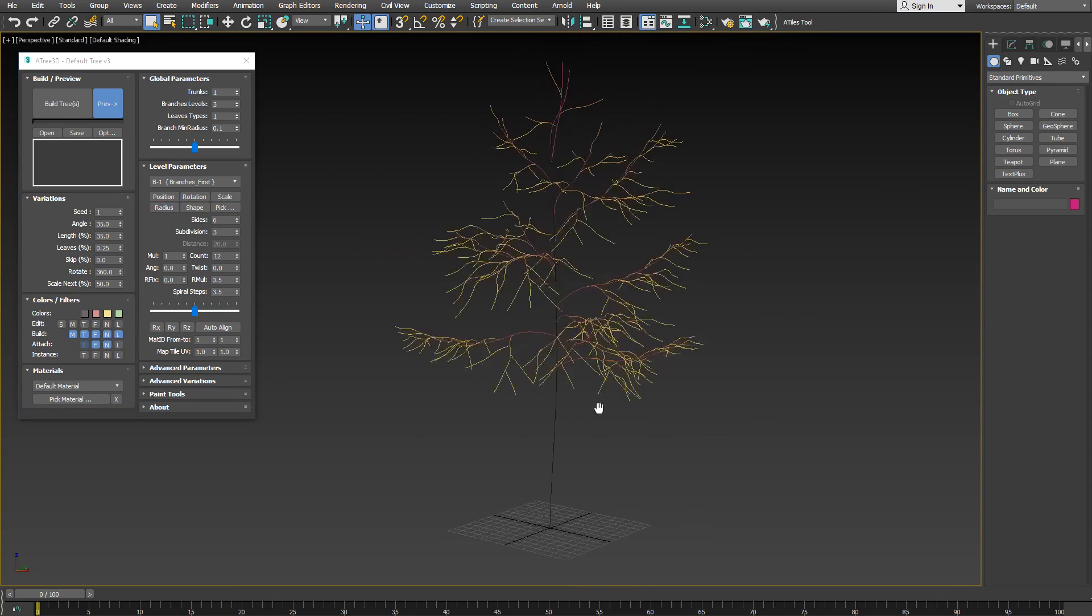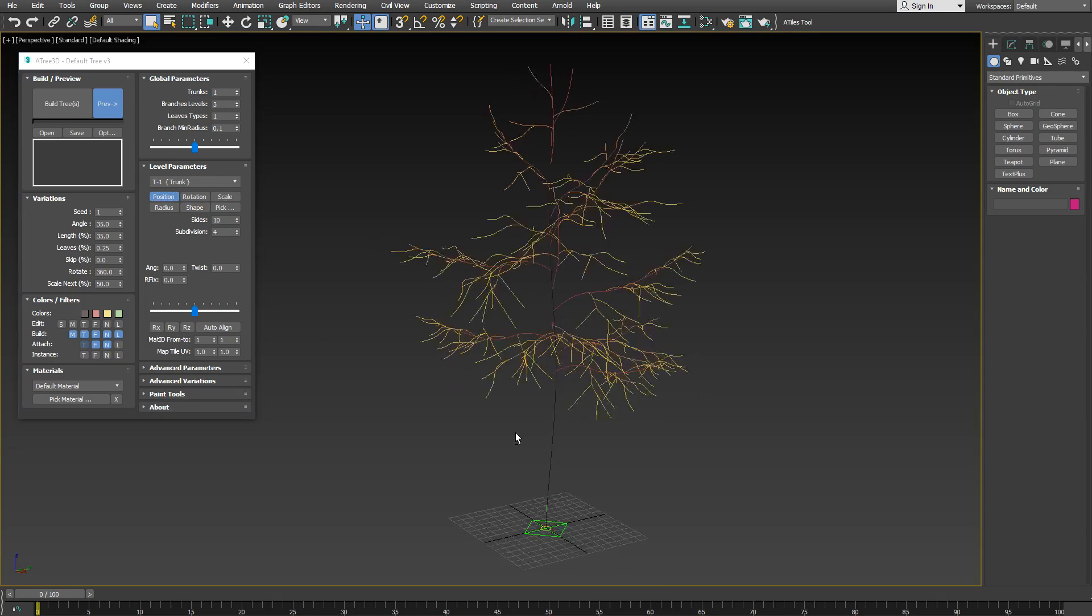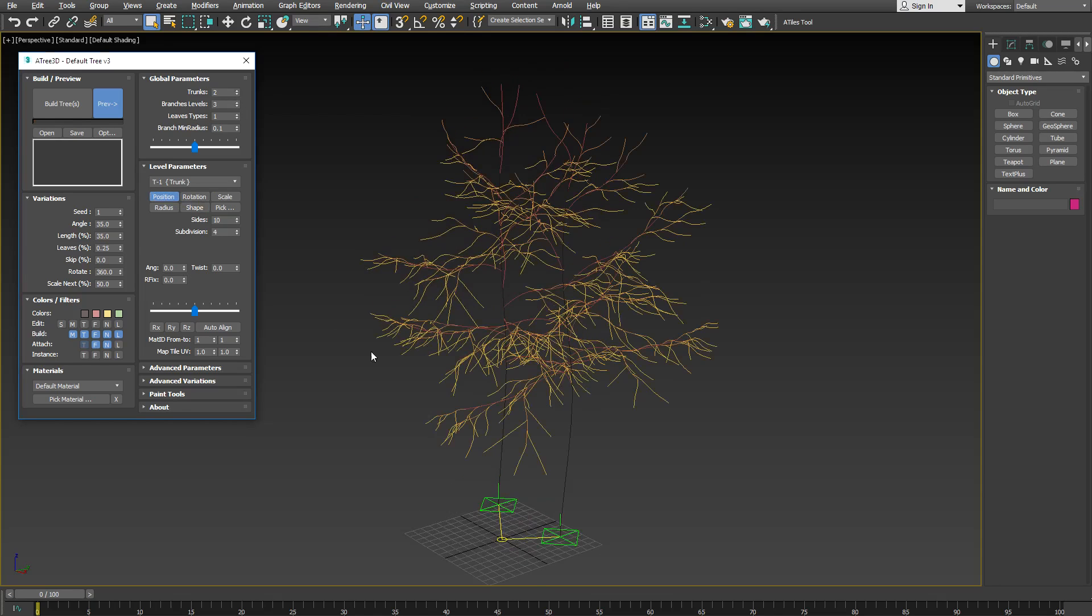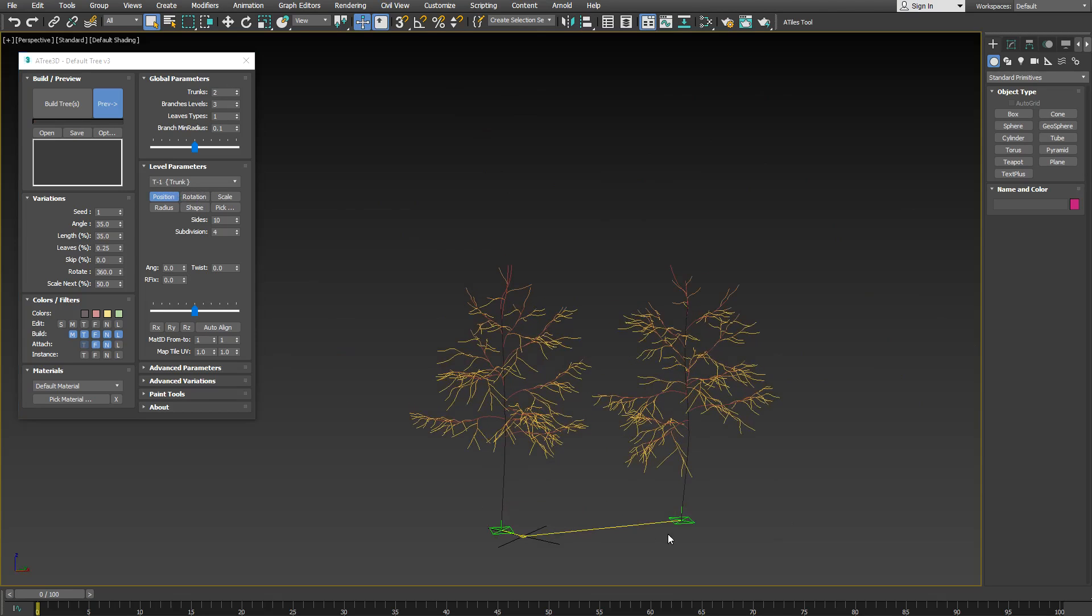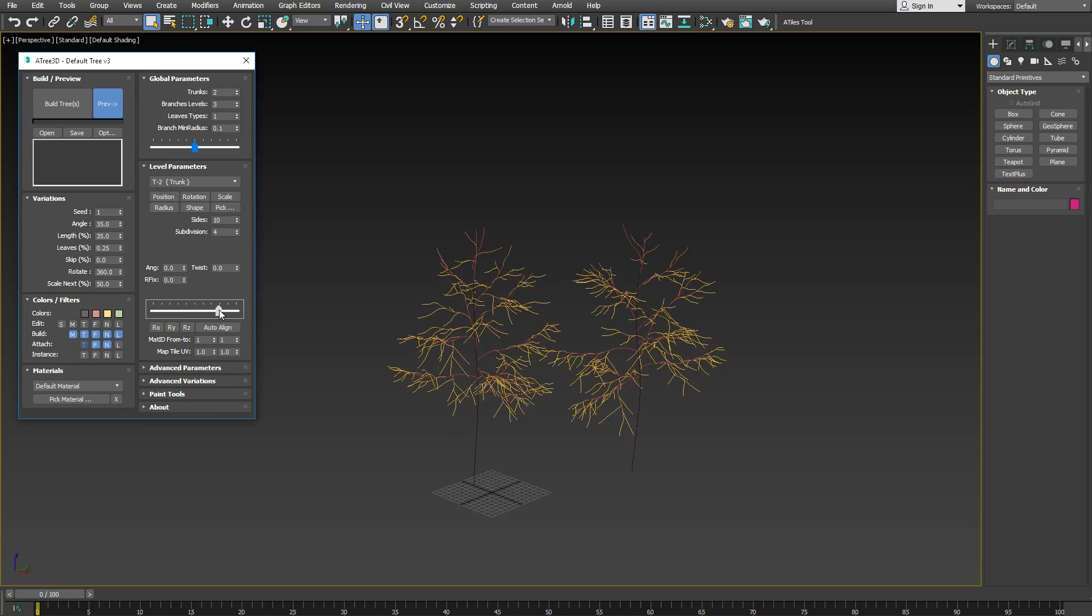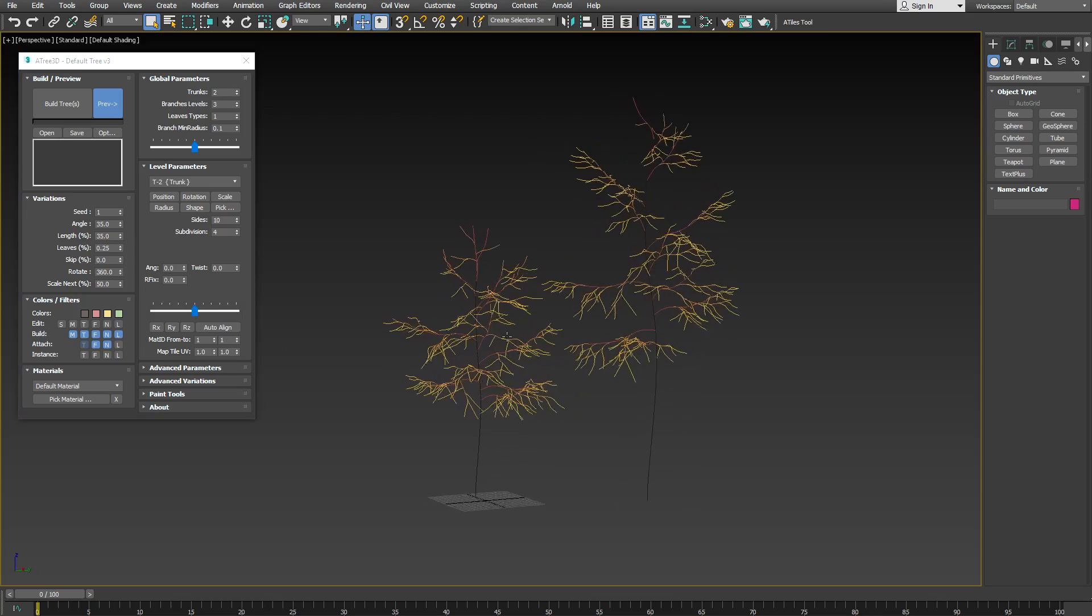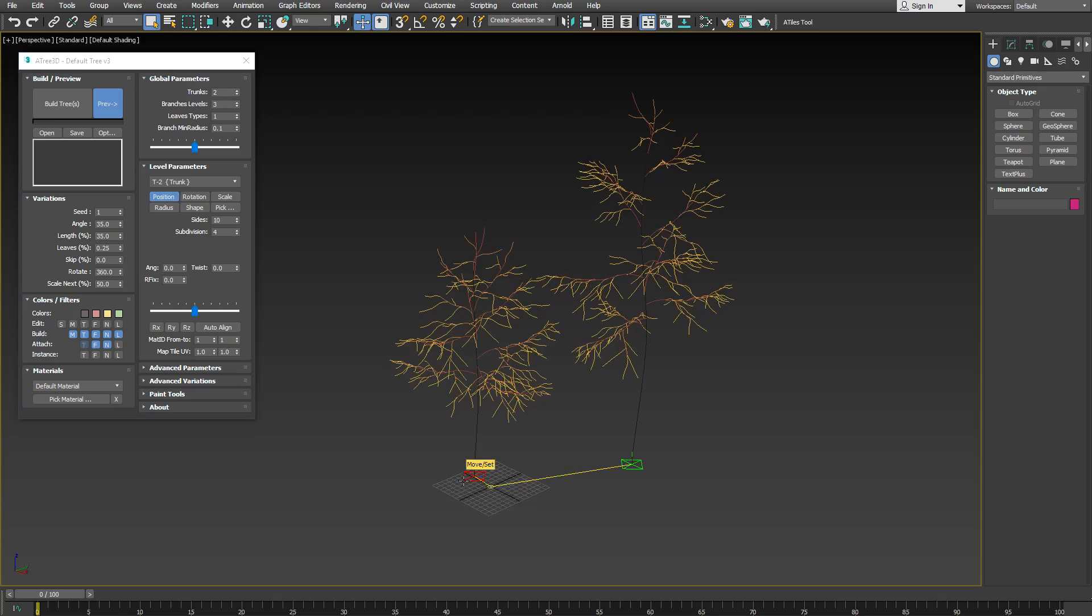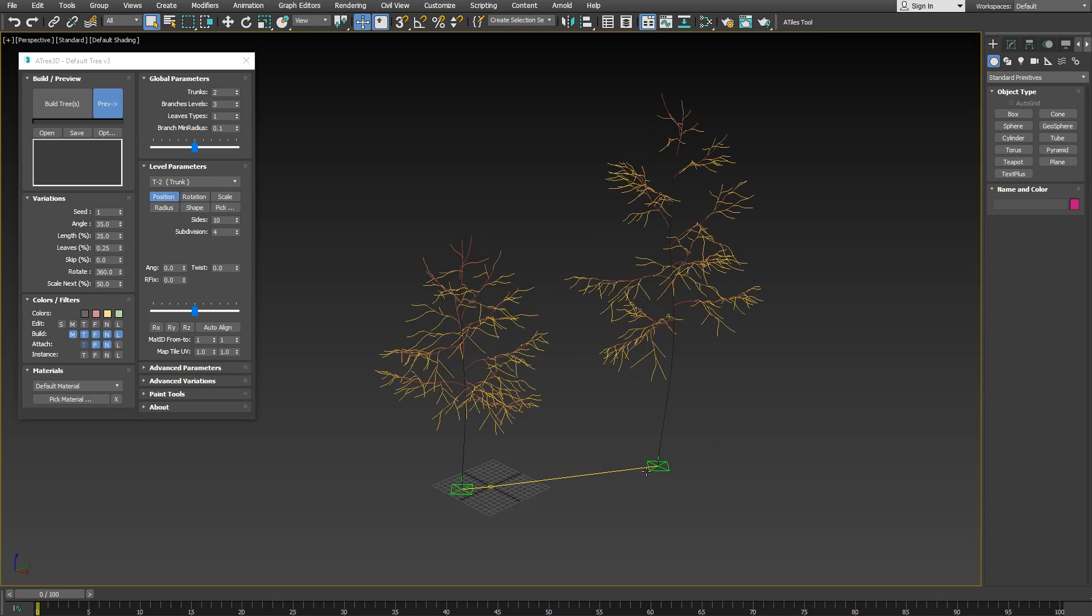Now let's see the position manipulator for the trunk. We can set the offset as before. If we have more than one trunk, we can set the offset for all trunks at the same time. If we select the second trunk and scale it up to make it bigger, with the second trunk selected, we can adjust the position of the first and the second at the same time.